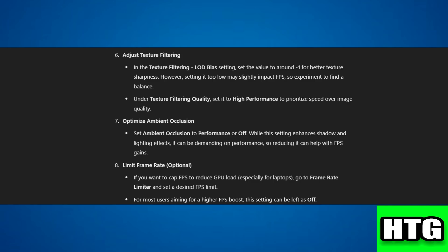Step 8: Limit frame rate. If needed, go to frame rate limiter and set an FPS limit, or leave it off if aiming for the highest FPS.